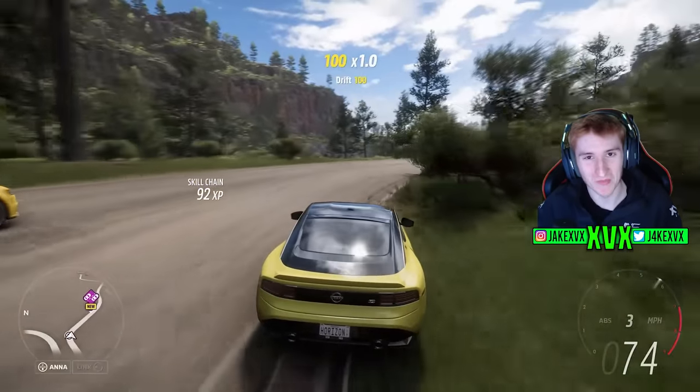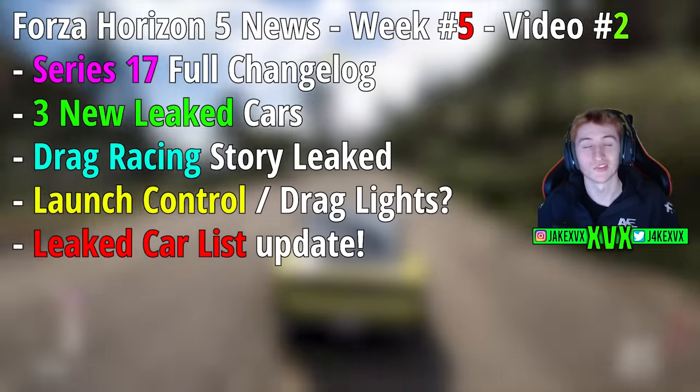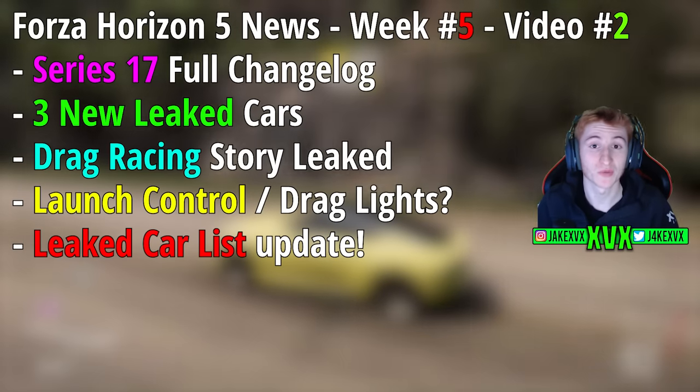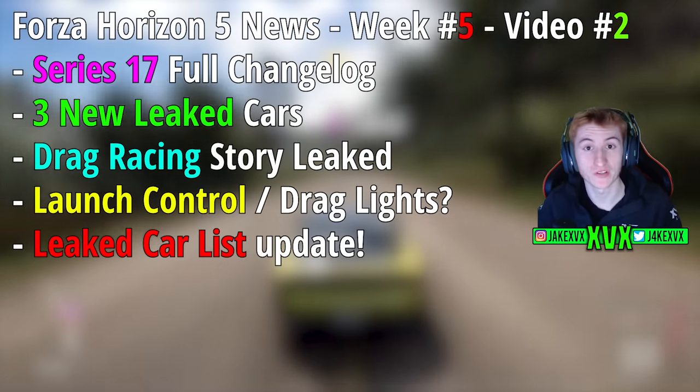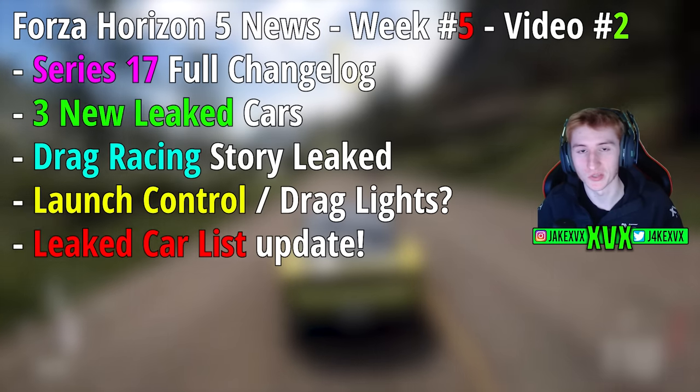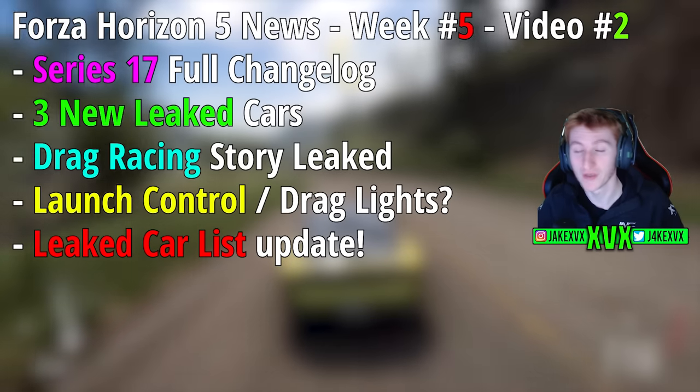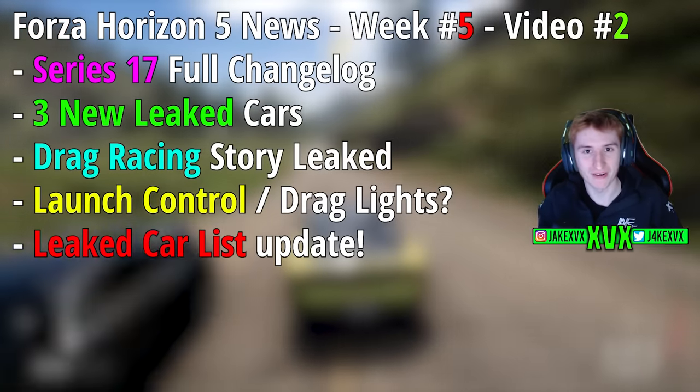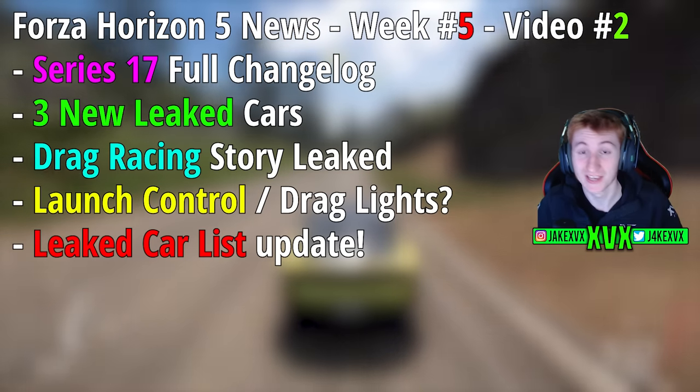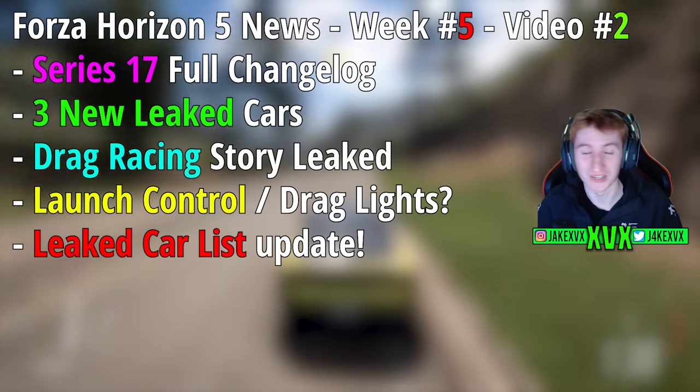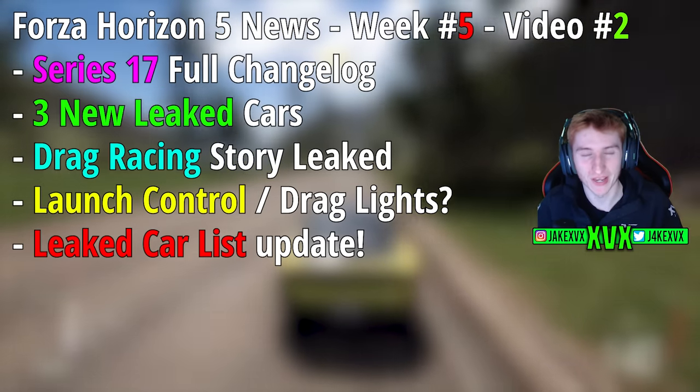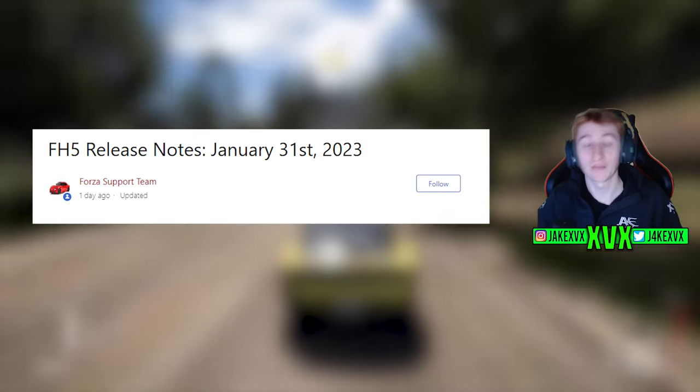How's it going everyone? Welcome back to Forza Horizon 5. It's still week 5 of 2023, it's my second video this week because more news has come up to do with Horizon 5, or more specifically a drag racing update leak. Very interesting, I'm going to show you guys all of that in this video along with a couple of other things as well.